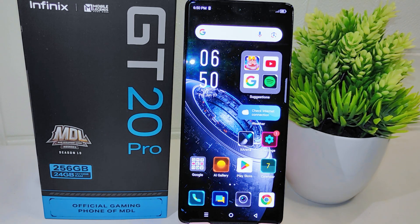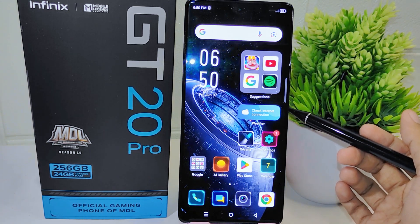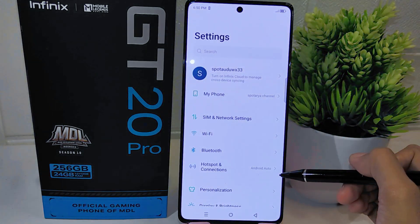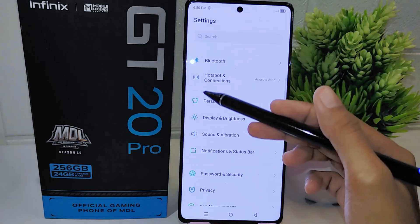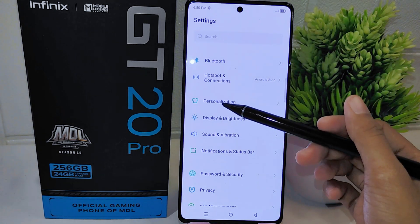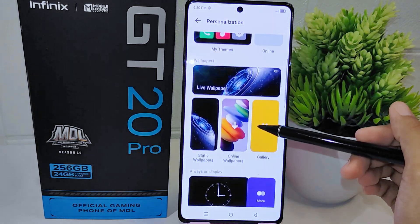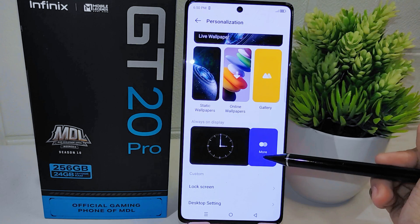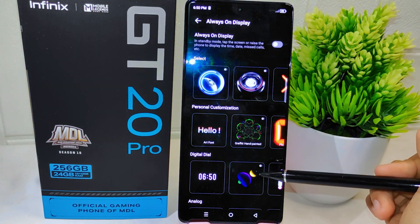This provides convenience and quick access to essential information at a glance. So let's go to the tutorial. Open the Settings on your device, scroll down and select the Personalization option, then find the Always On Display menu and tap on More Option to open it.